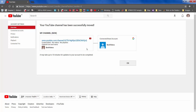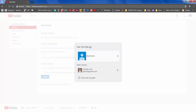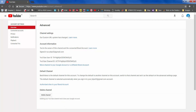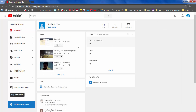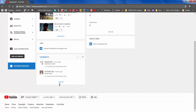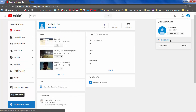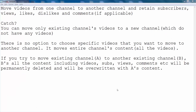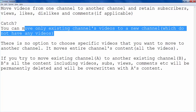As you can see, the YouTube channel has been successfully moved. Now login to YouTube as Best Videos and if you go to Creator Studio again, you will see that all the videos are moved from YouTube Tips channel to Best Videos channel, with all the views, subscribers, and other content. And if you check YouTube Tips channel, it has also been deleted. We should also note that we don't have the option to choose specific videos to move — it moves all the videos at once.